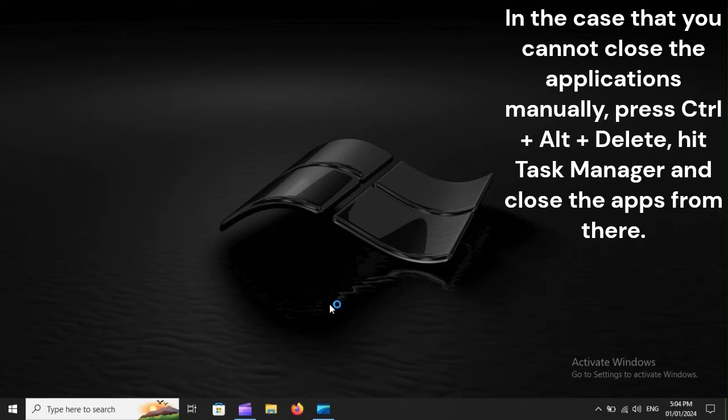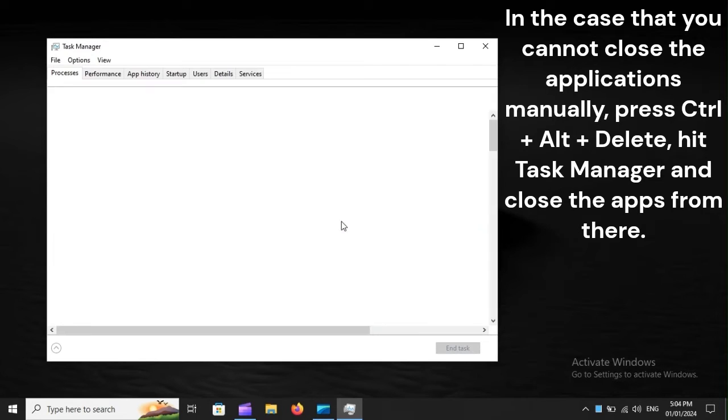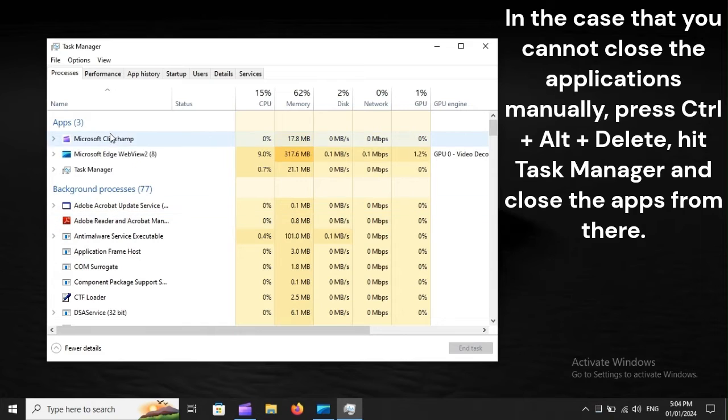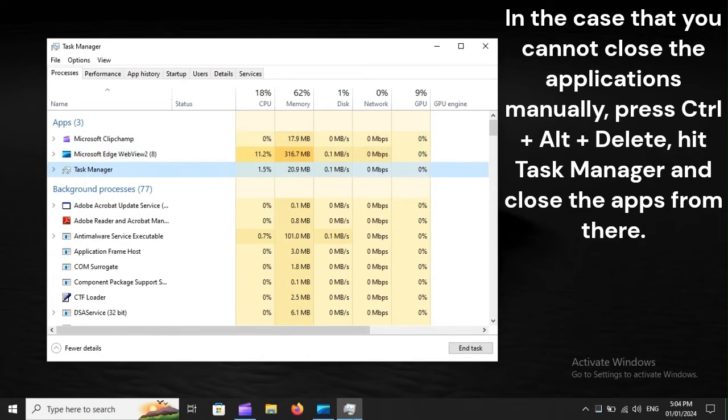In the case that you cannot close the applications manually, press Ctrl+Alt+Delete, hit Task Manager, and close the apps from there.